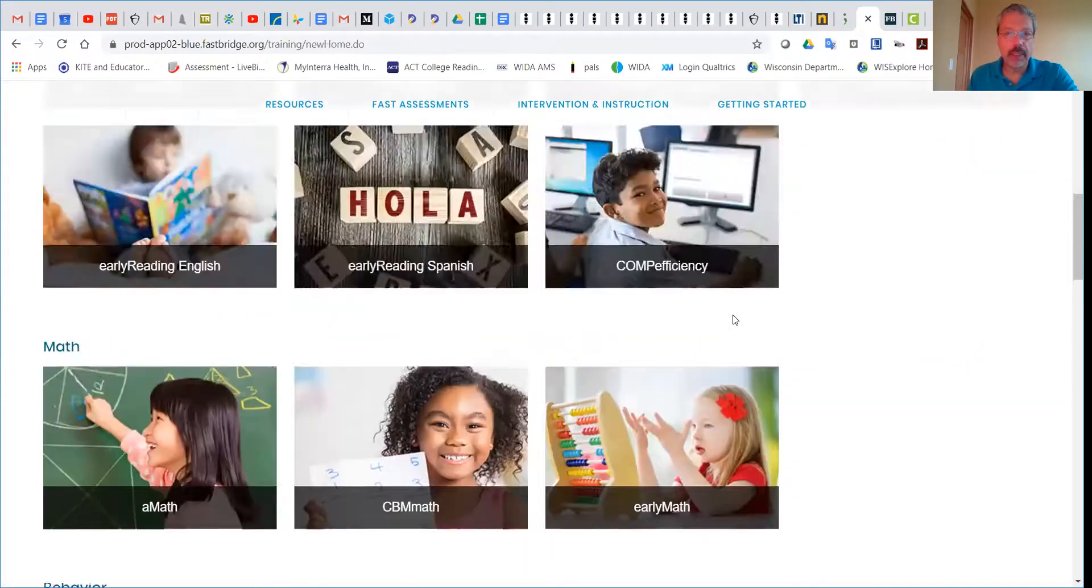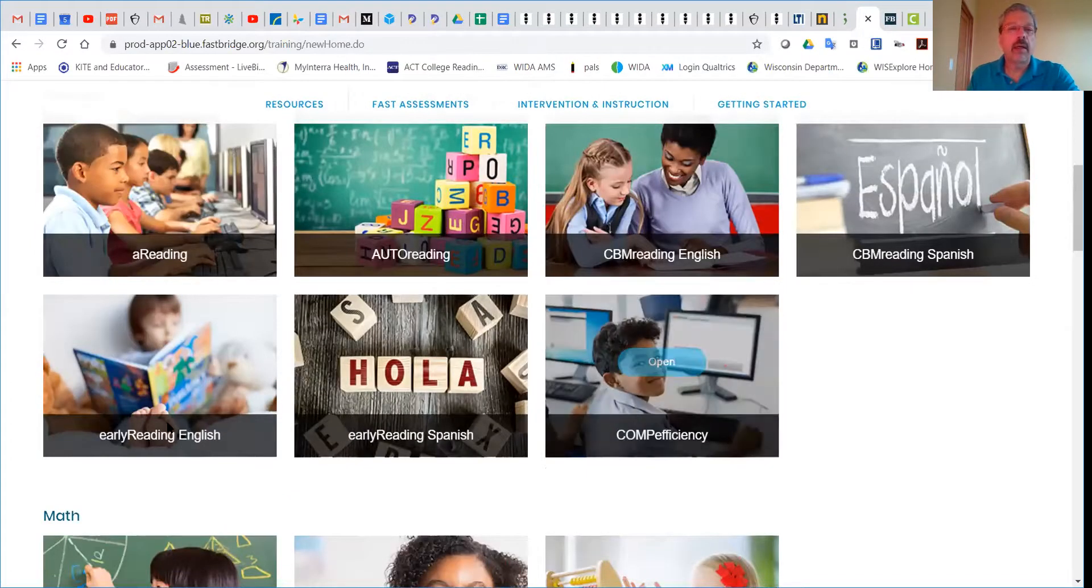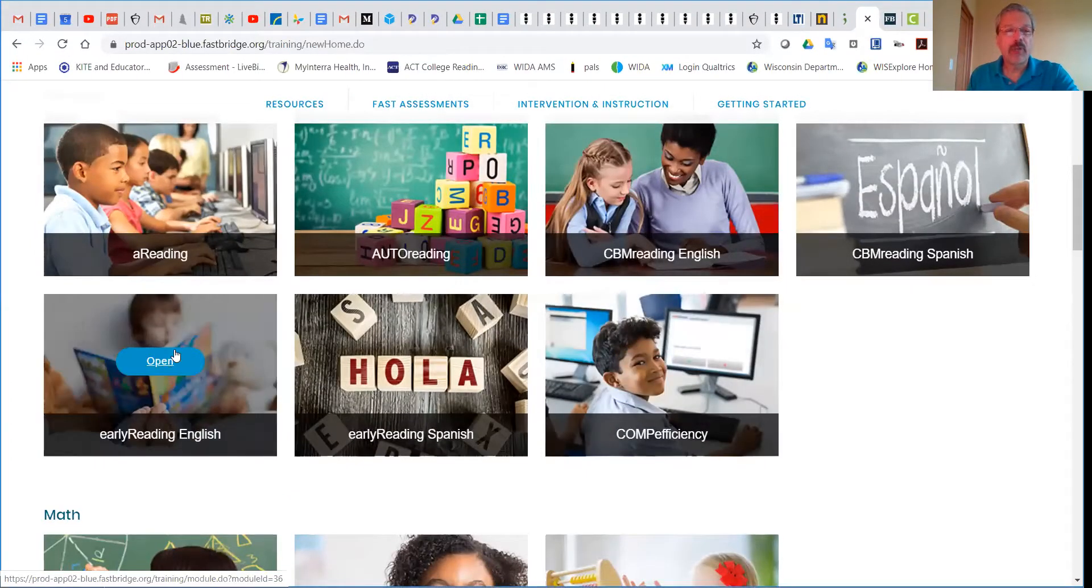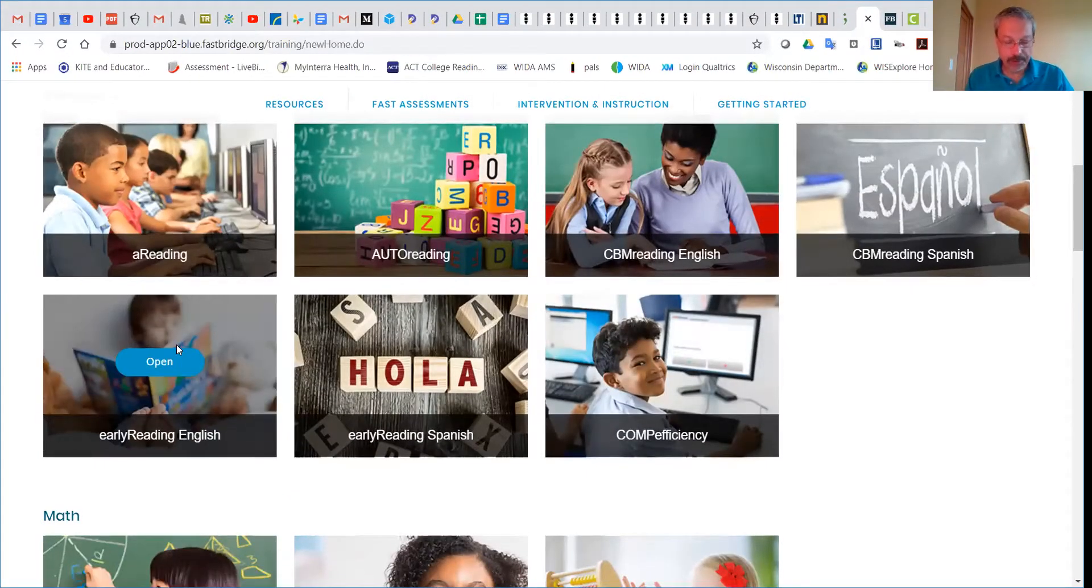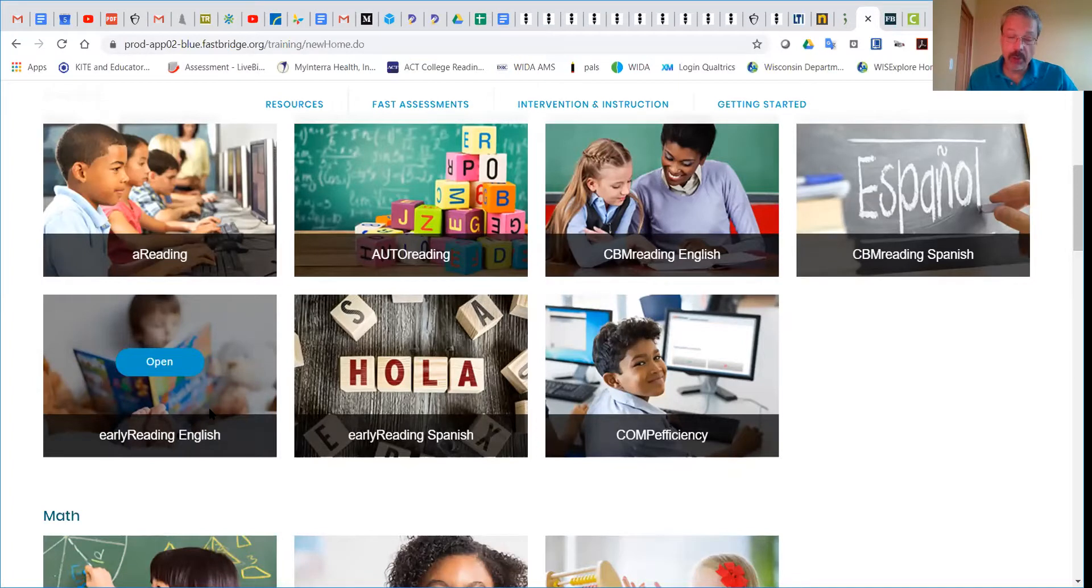We're going to focus on the early reading for English available and for the professional development that goes along for first grade students, because this is what you'll be doing in the fall.